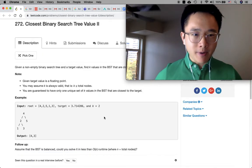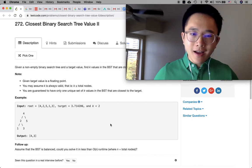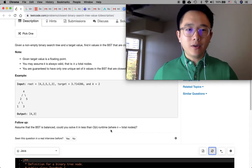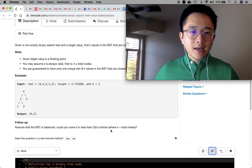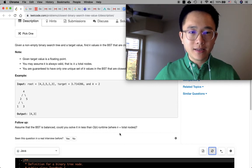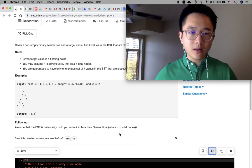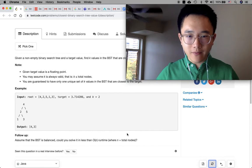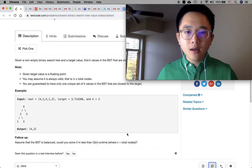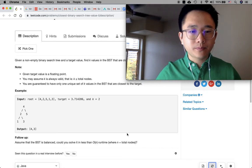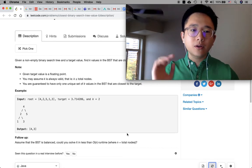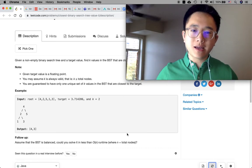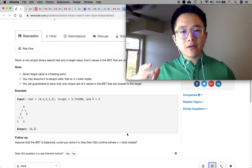Given a non-empty binary search tree and a target value, find k values in the BST that are closest to the target. The target value is a floating point. You may assume k is always valid — that is, k is less than or equal to the total number of nodes. You are guaranteed to have only one unique set of k values in the BST that are closest to the target.